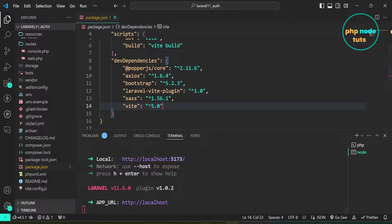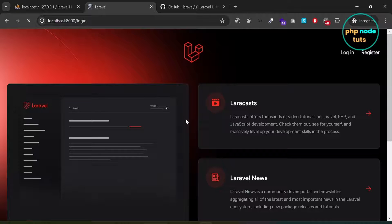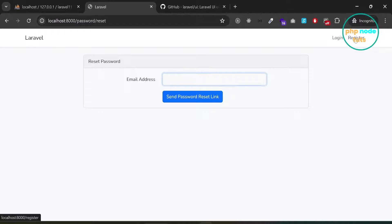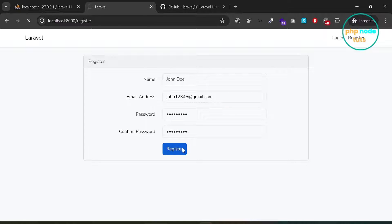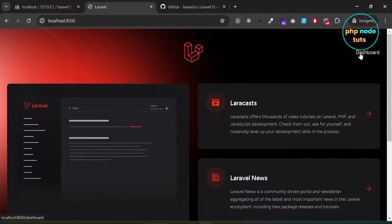Go to your browser, reload the page, and you will see login and register links on the welcome page. Click on the login link and you will see the login page. Click on the forgot your password link and you will see the forgot password page. Click on register and fill in your name, email, password, and confirm password, then click register to create a new account. You will be redirected to the dashboard page. But there is a small bug — if you click on the dashboard link, instead of the dashboard page, it will display a 404 page not found error.